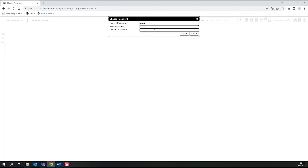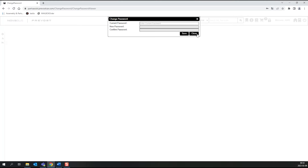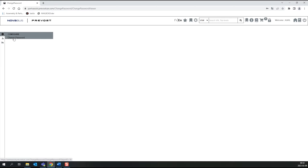Now click Save and a confirmation box will appear. You can also change your password by clicking on the Configure icon and then Change Password.